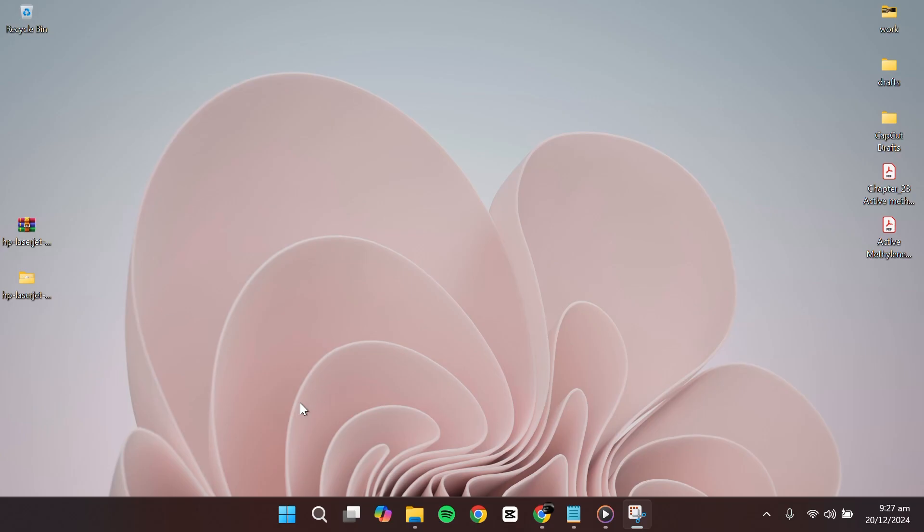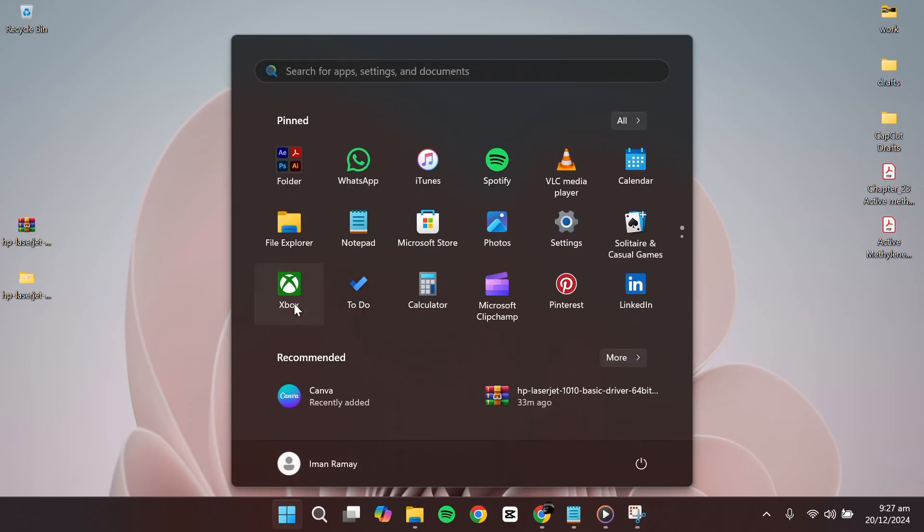To begin, open your system settings. Go to the bottom of your Windows desktop and click on the start button. From there, select settings.